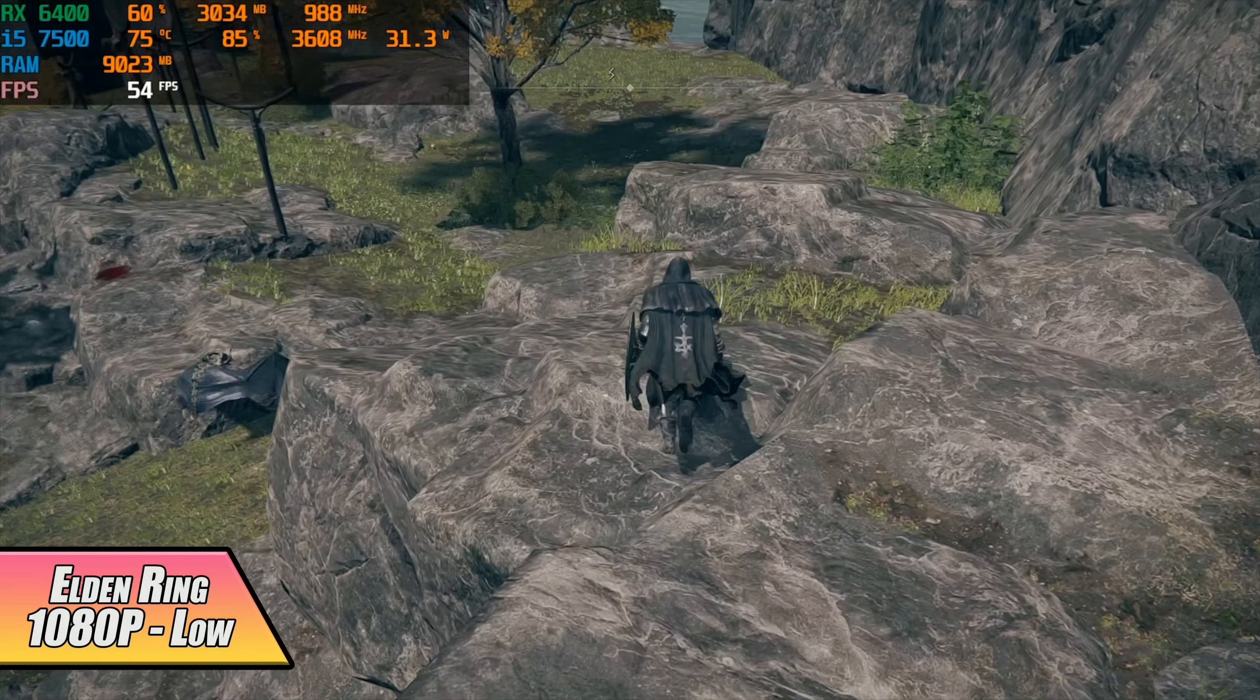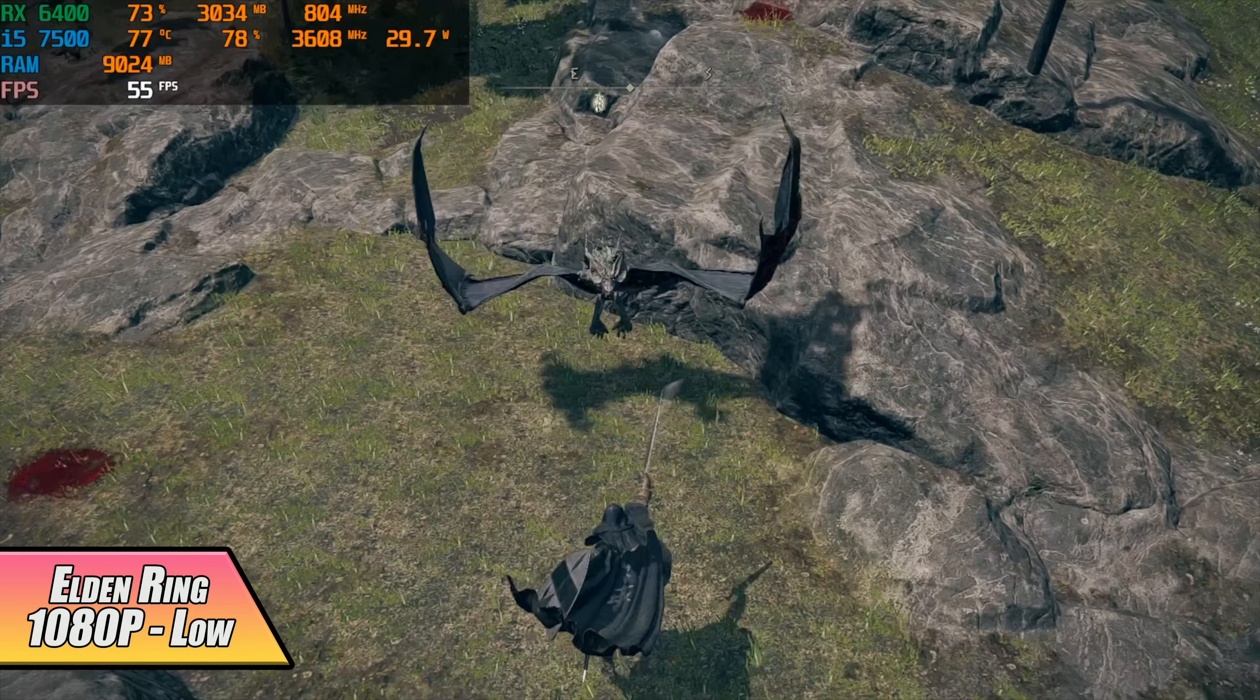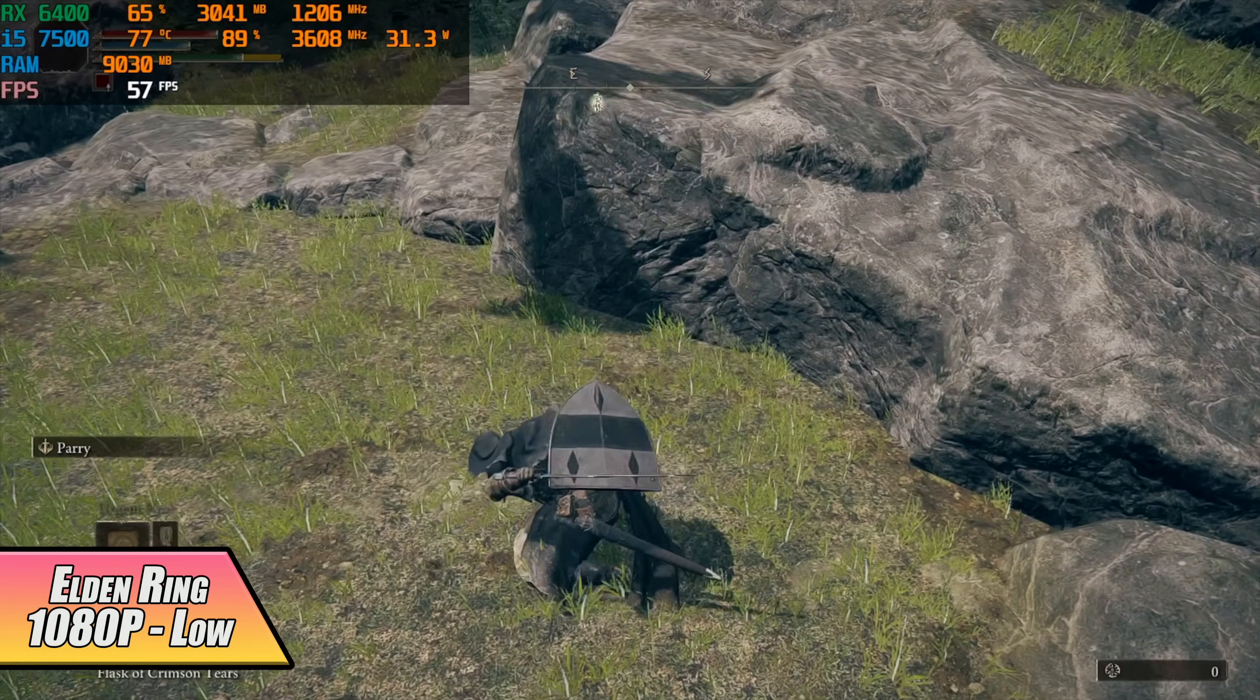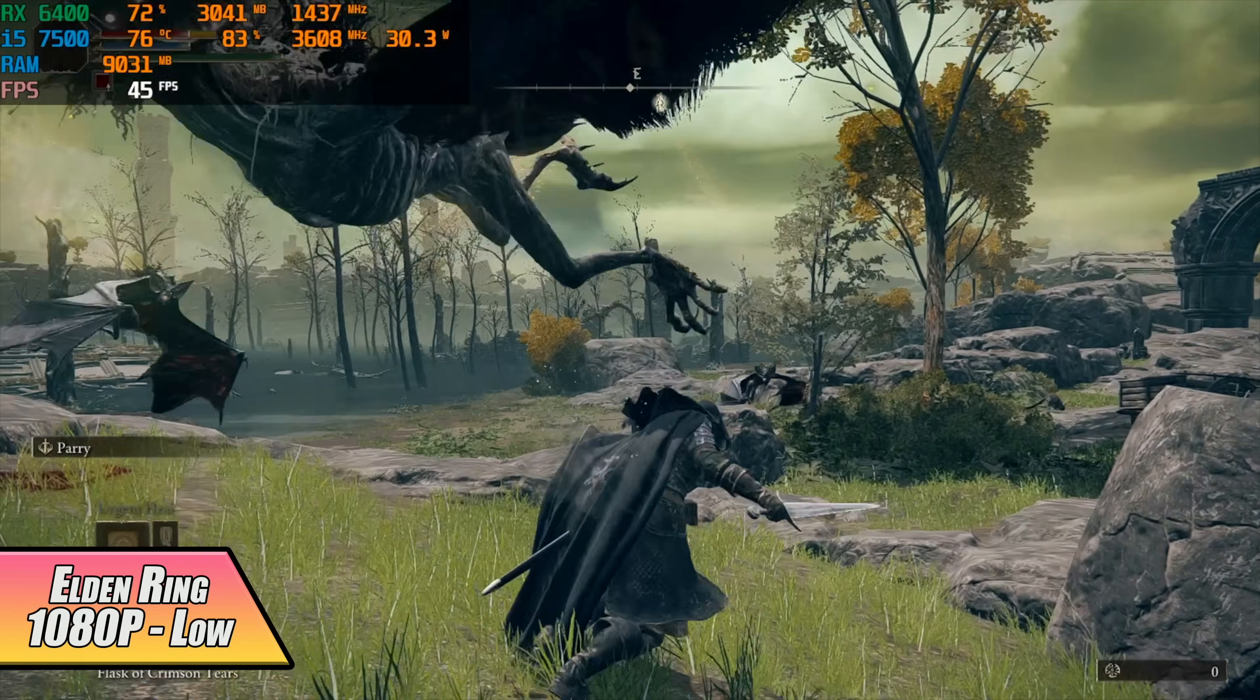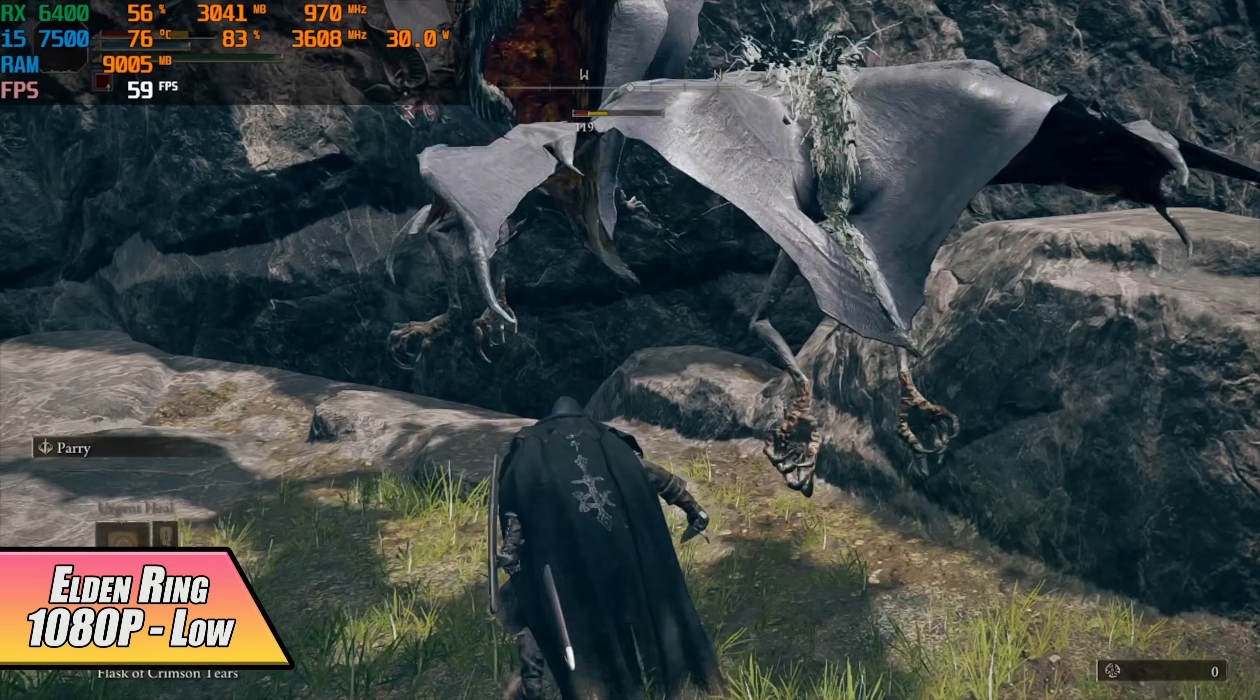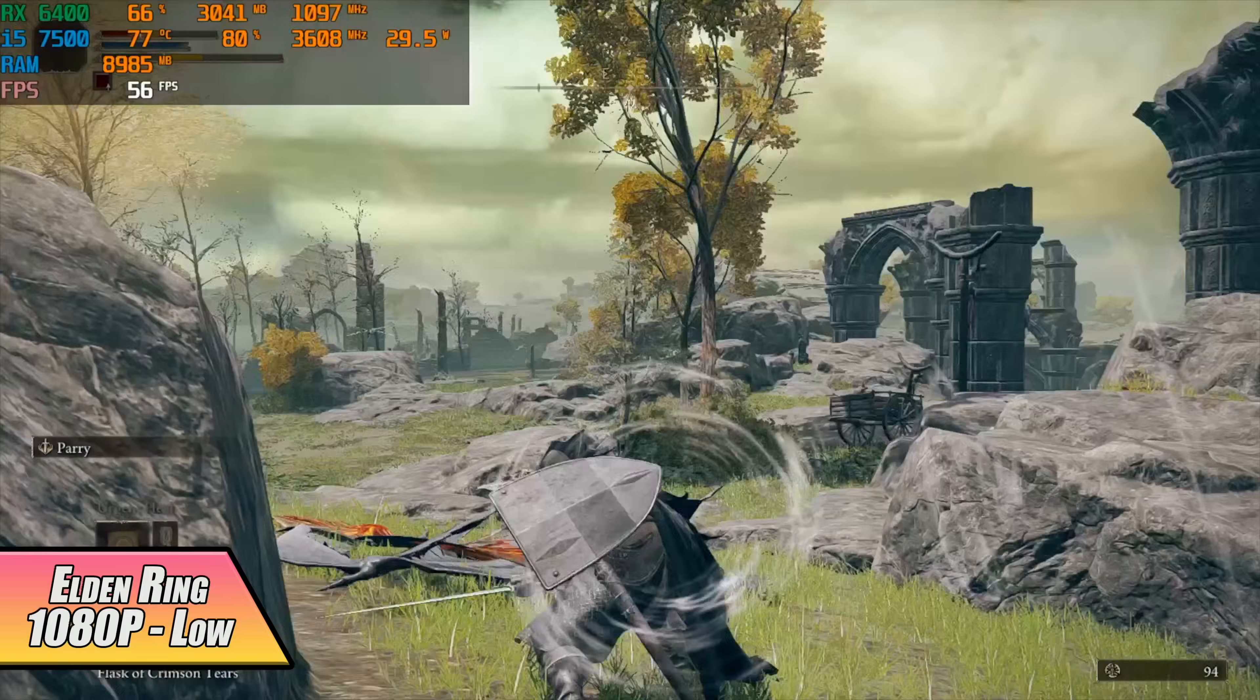Next up we've got Elden Ring 1080p low settings and that CPU is dragging us down. We've only got four cores here no extra threads with a max clock up to 3.6 on all four cores. This GPU paired up with a good CPU can actually handle this game quite well at 1080p low but unfortunately we just don't have the power out of that CPU with the 7500.